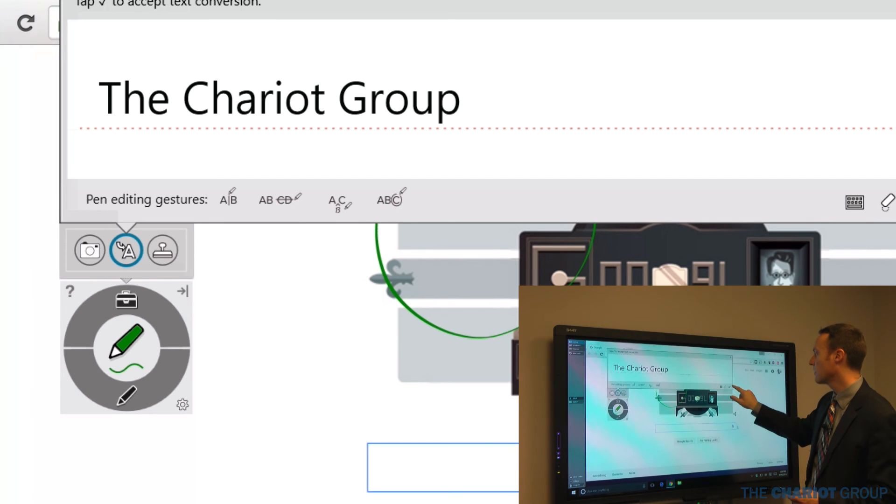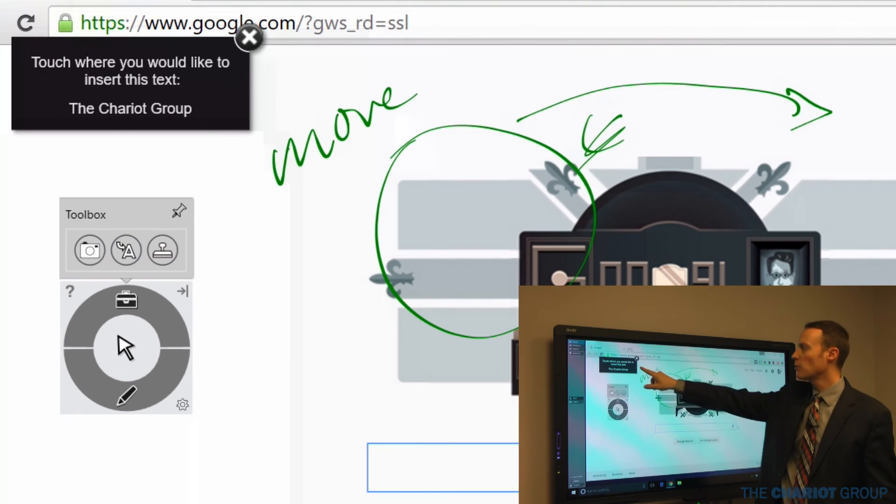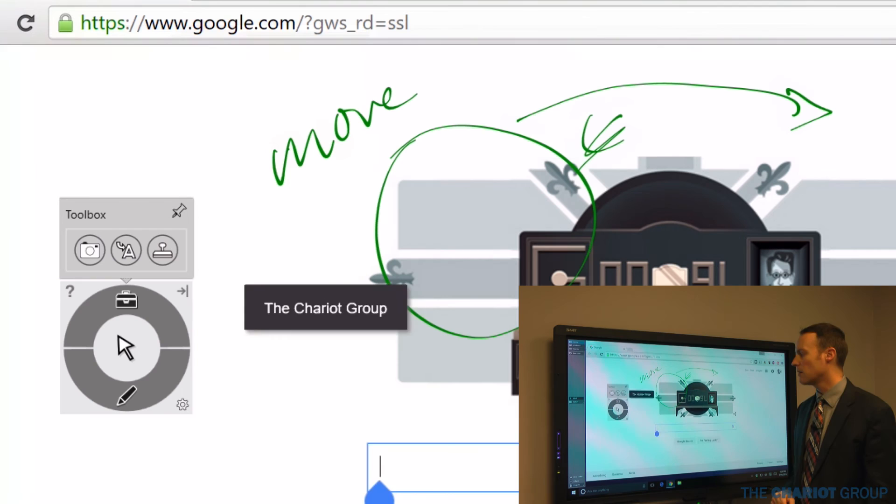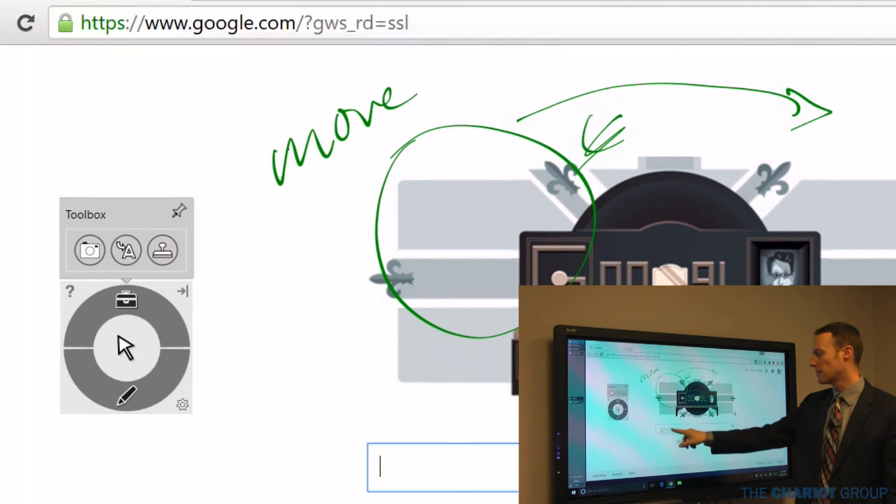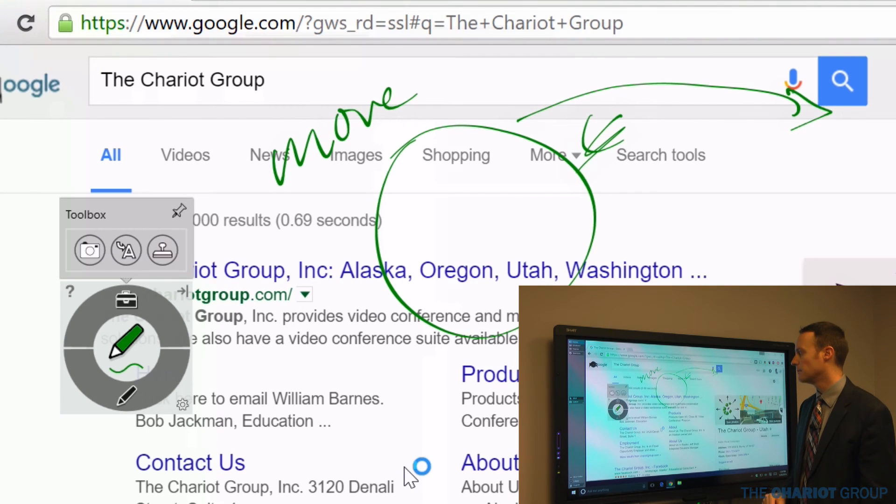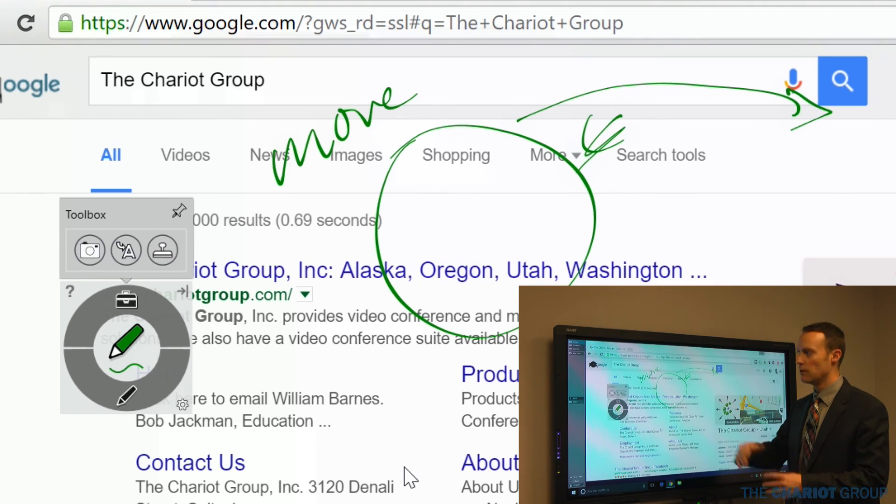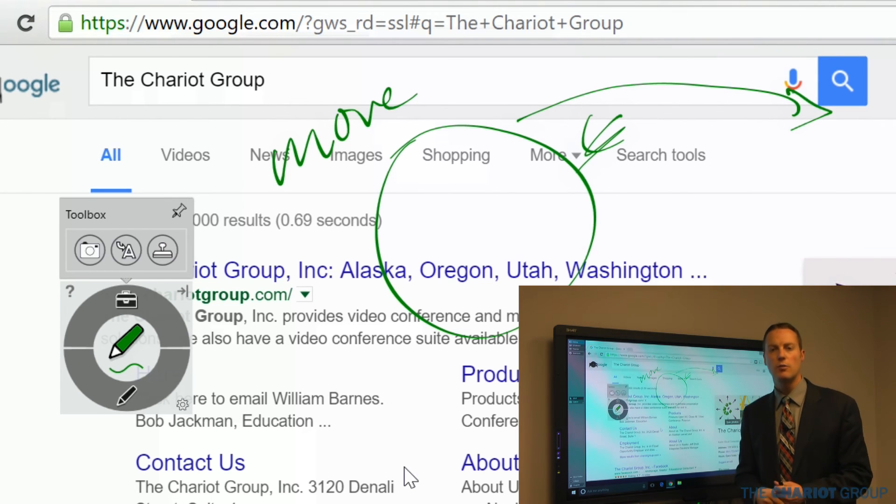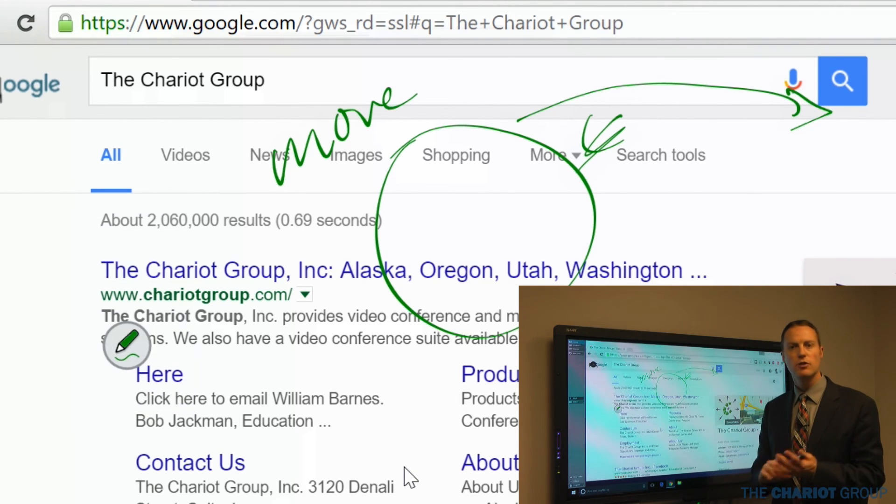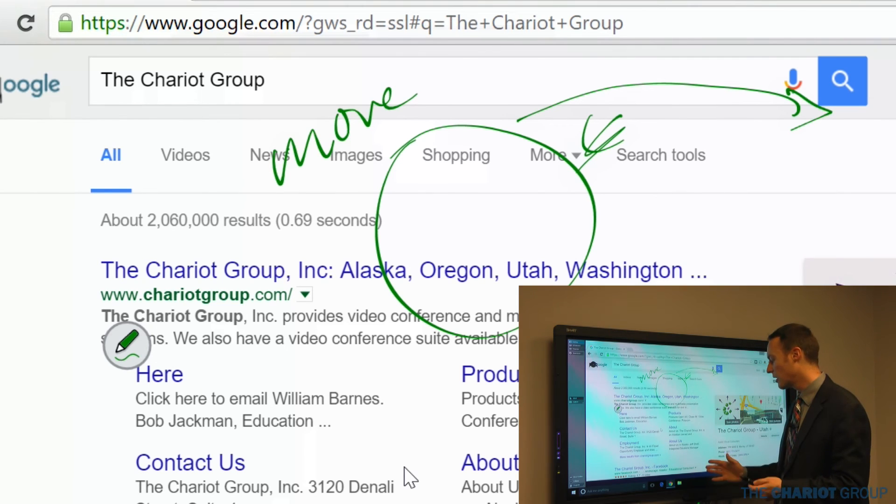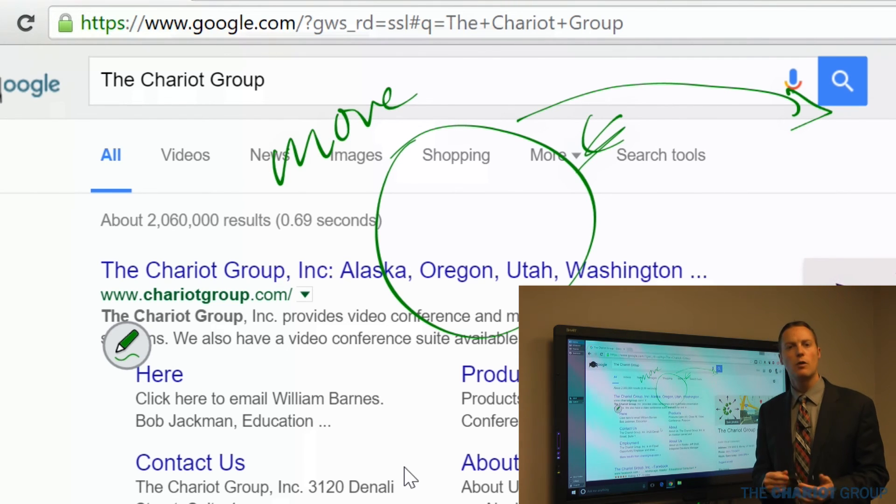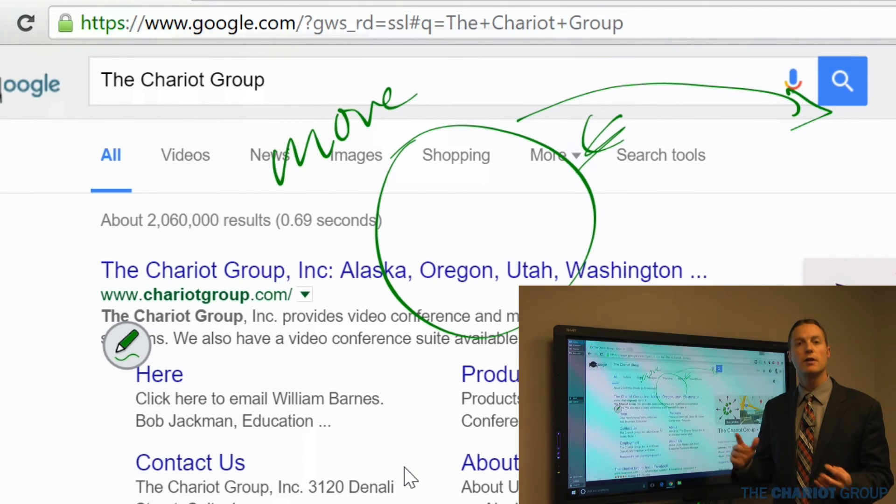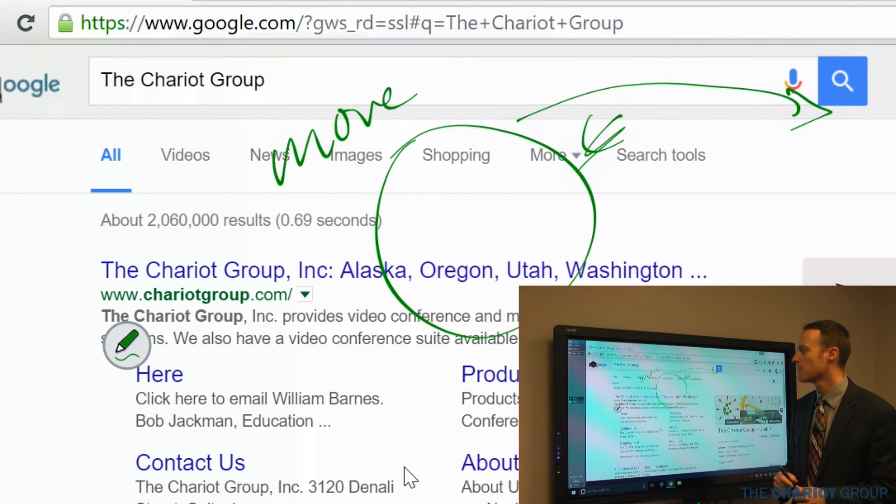Those are the four editing gestures that I can do. When I'm happy with it, I hit the check mark, and it says, where do I want that? I'm going to say right here, and it's going to be as if I clicked and typed it right there. That then takes us to search for that or whatever that typing may be. That enables us to just handwrite things in there. I could bring up an on-screen keyboard, but I find it a lot easier to write and convert it to text that way.